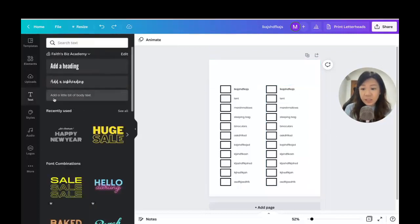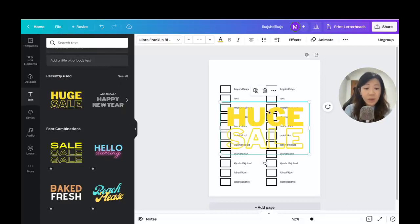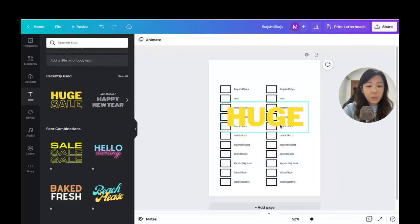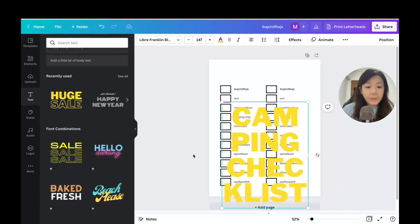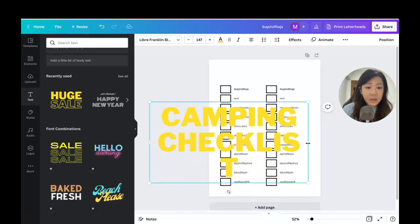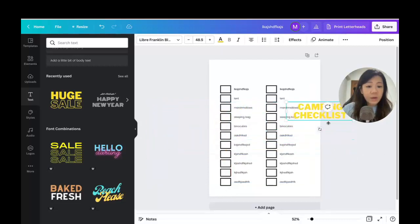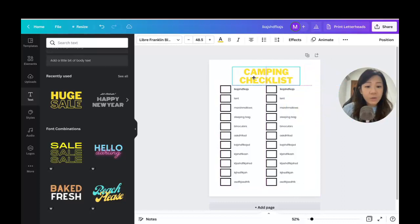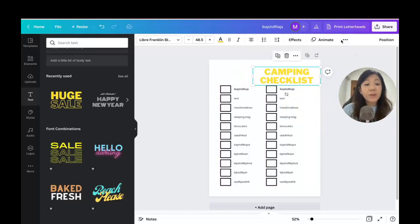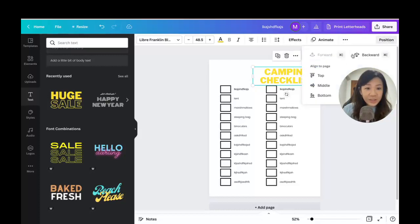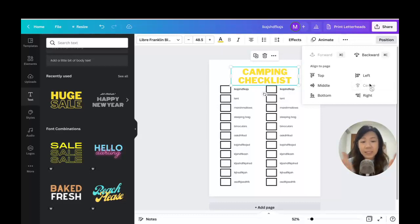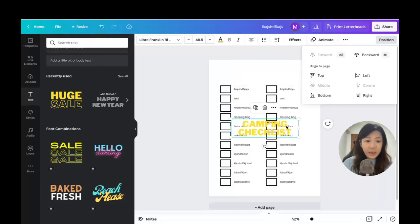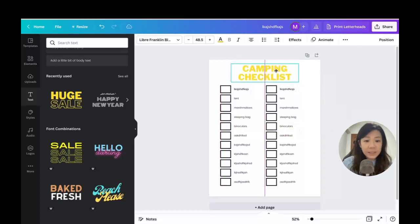Now I'll go to Text and pick a simple font combination, ungroup it, delete one part, type 'Camping List,' resize the text box, and move it to the top. I can use the Position menu and click 'Center' to automatically place the text box in the horizontal center of the page.